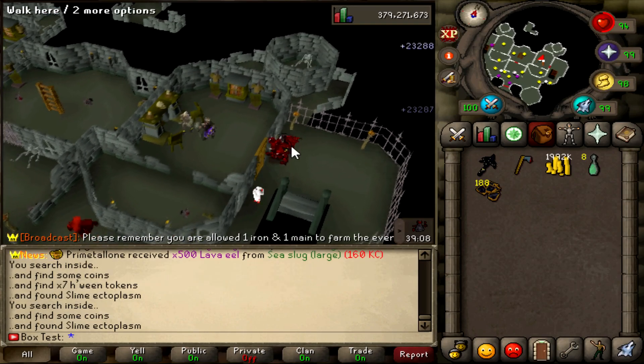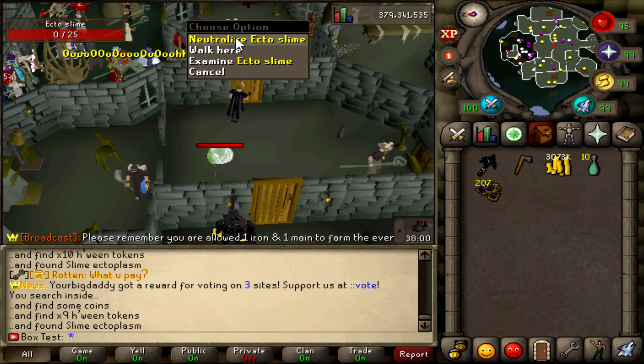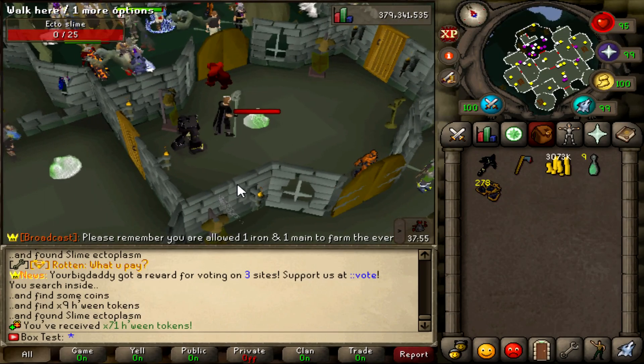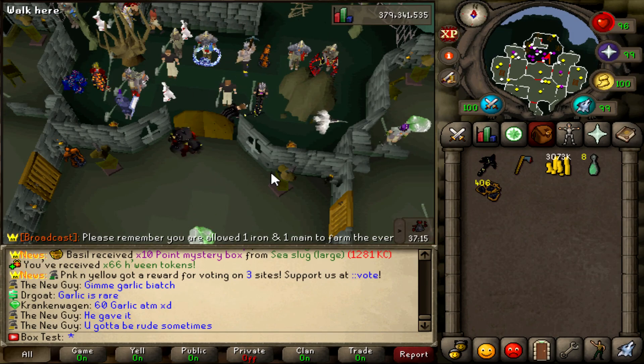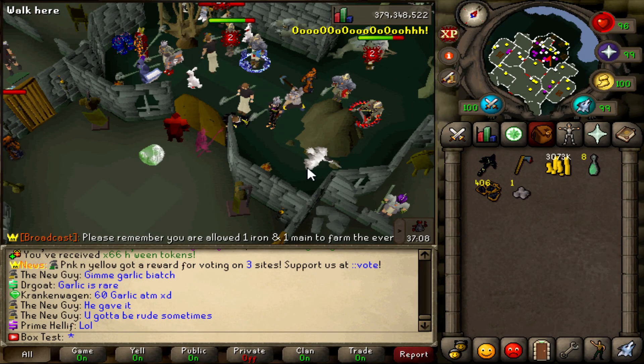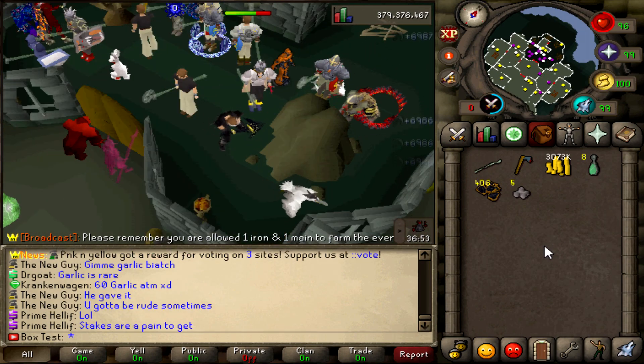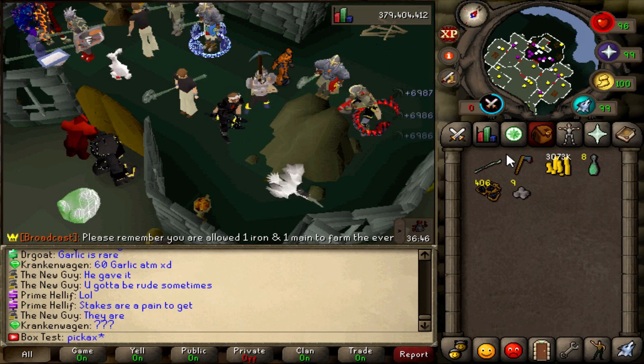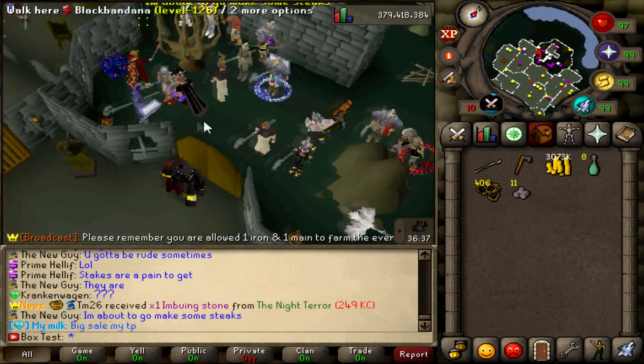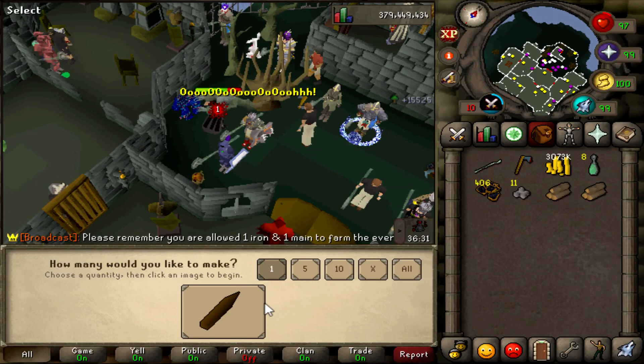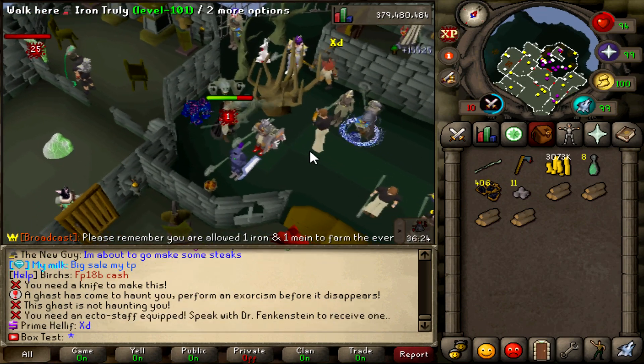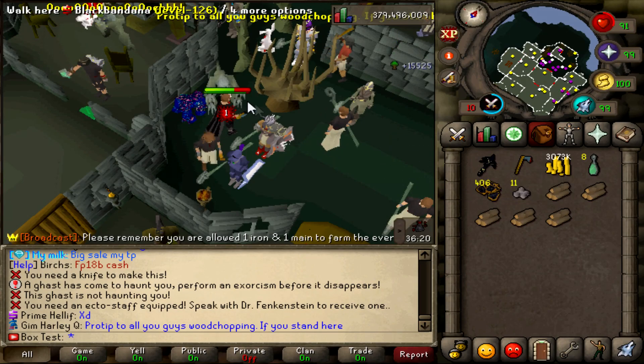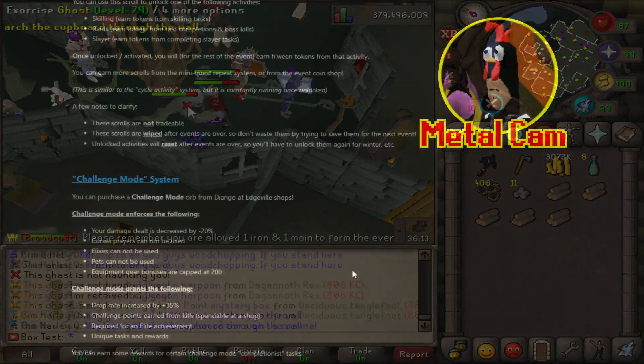Now what are the event activity scrolls? After completing the mini quest for the first time you receive an event activity scroll. You can use this scroll to unlock one of the following activities. Skilling, Raids or Slayer. Skilling will earn tokens from doing skilling tasks. Raids will earn tokens from raid completions and boss kills. And Slayer will earn tokens from completing Slayer tasks. Once unlocked you will for the rest of the event earn Halloween tokens from that activity. You can earn more scrolls from the mini quest repeat system or from the event coin shop. This is similar to the cycle activity system that we used to have. But it's constantly running once unlocked. A few notes to clarify. These scrolls are not tradable. These scrolls are wiped after the events are over. So don't waste them by trying to save them for the next event. And unlocked activities will reset after events are over. Pretty good all together. I like that.